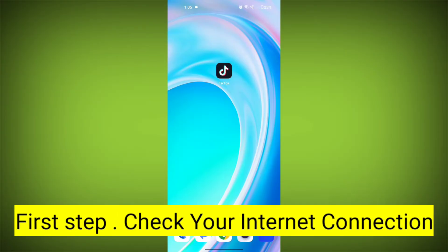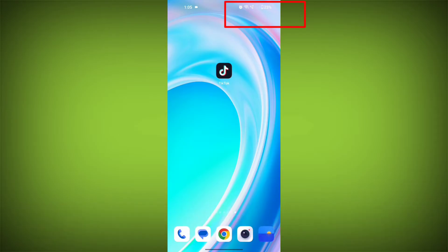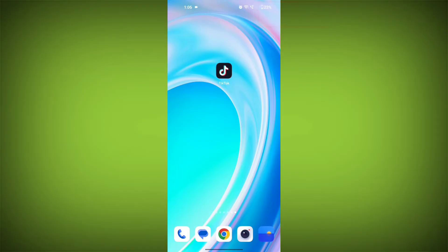First step: check your internet connection. Make sure you are connected to the internet. Open a web browser or another app to see if you can access the internet without any issues. If not, troubleshoot your Wi-Fi or data connection.